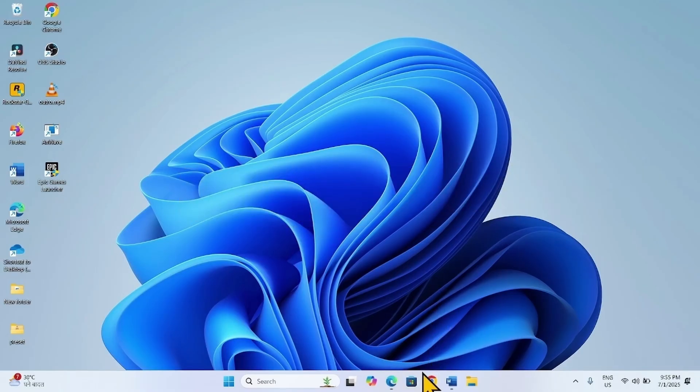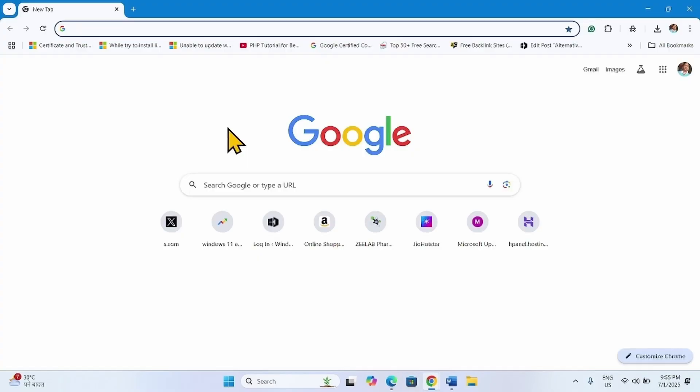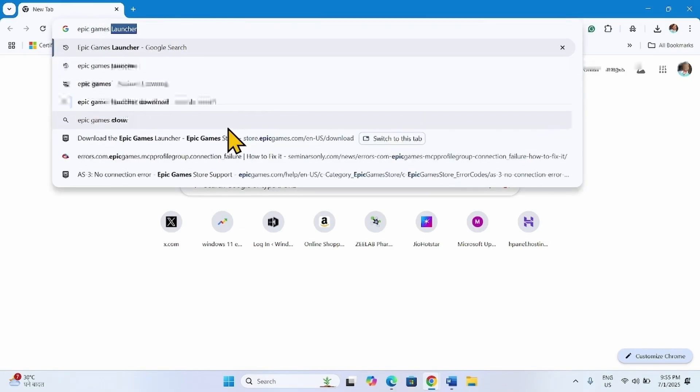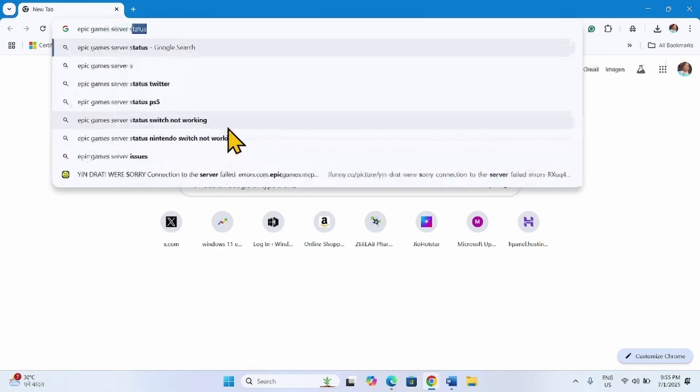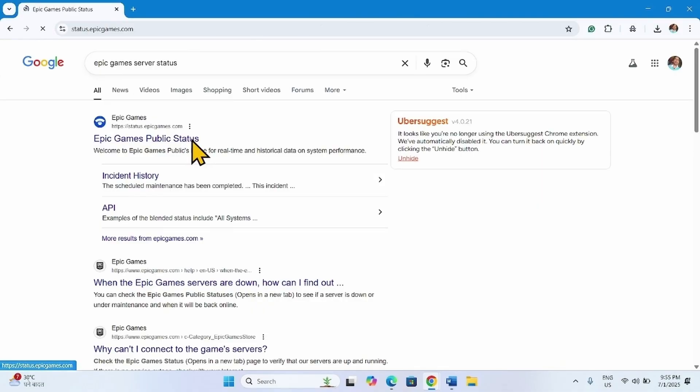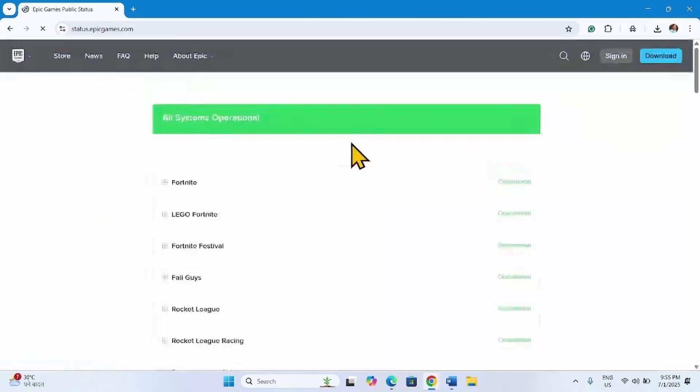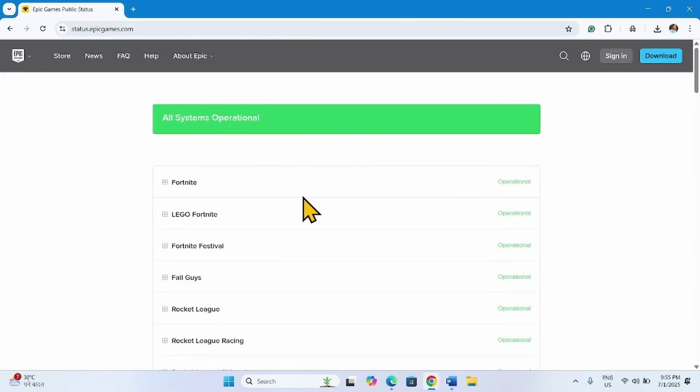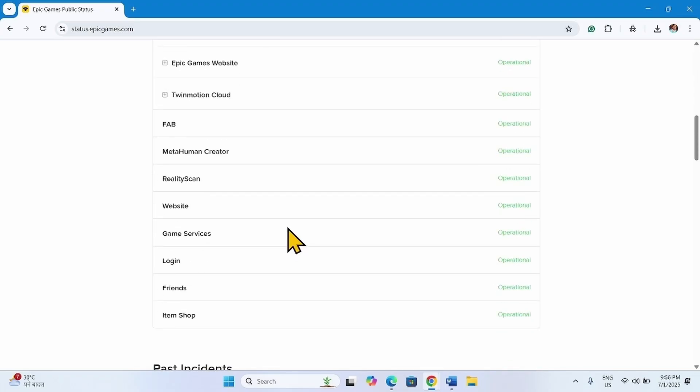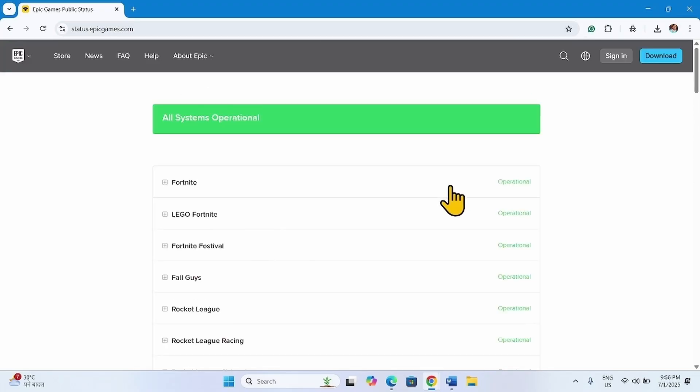Launch a browser, type Epic Games server status, click on this link. Check if the server is operational. If it is not operational or down, wait for some time until the server is live.